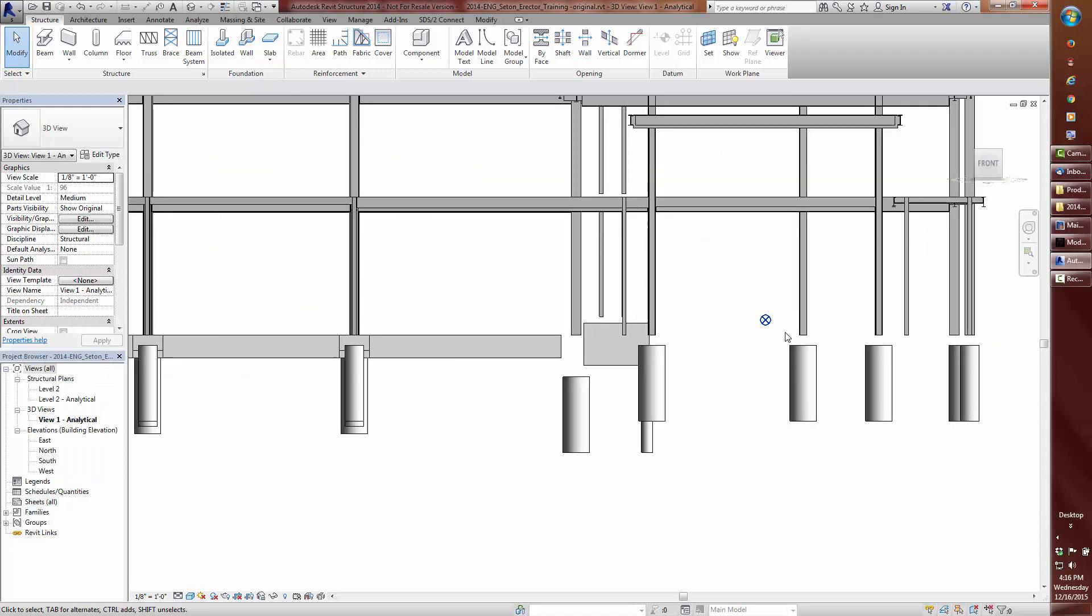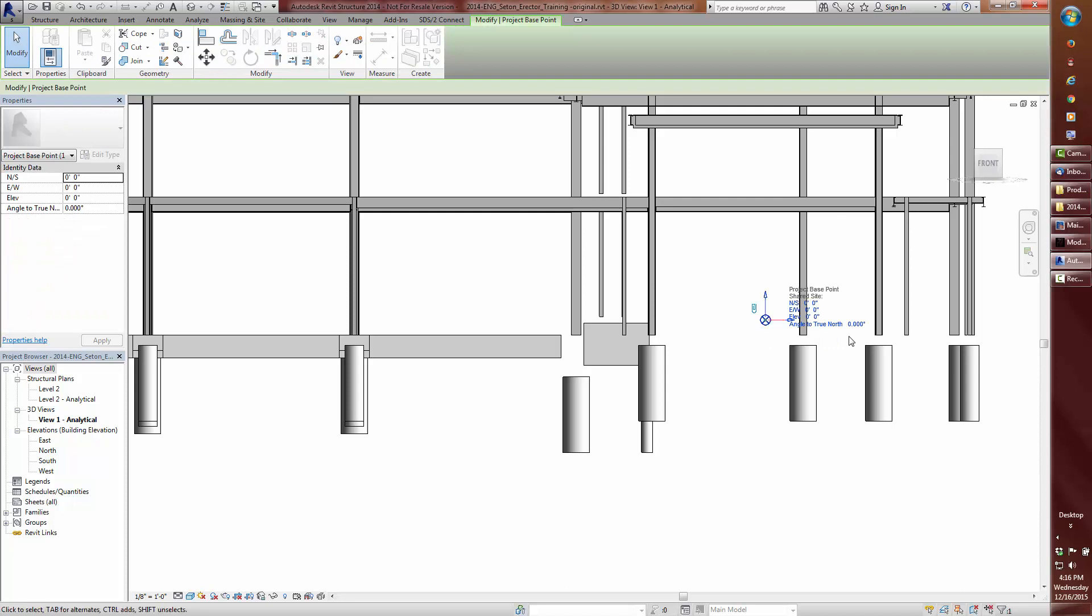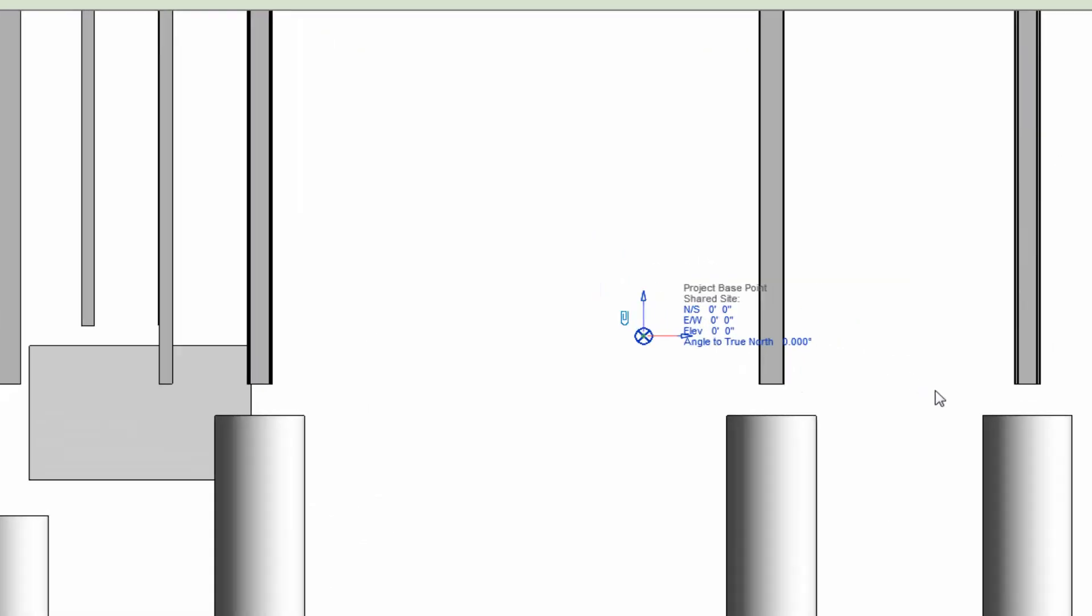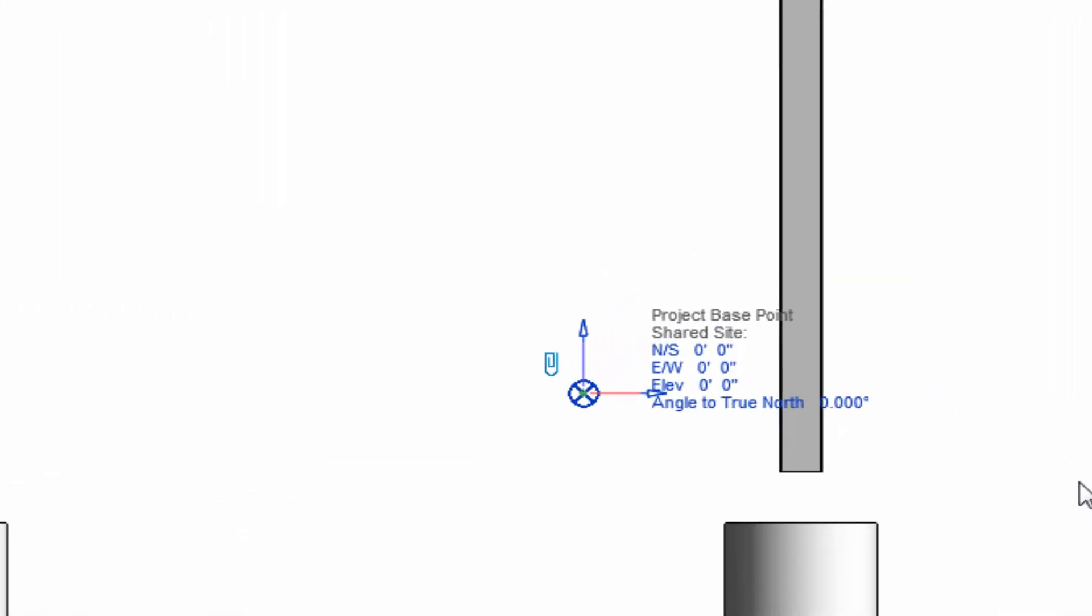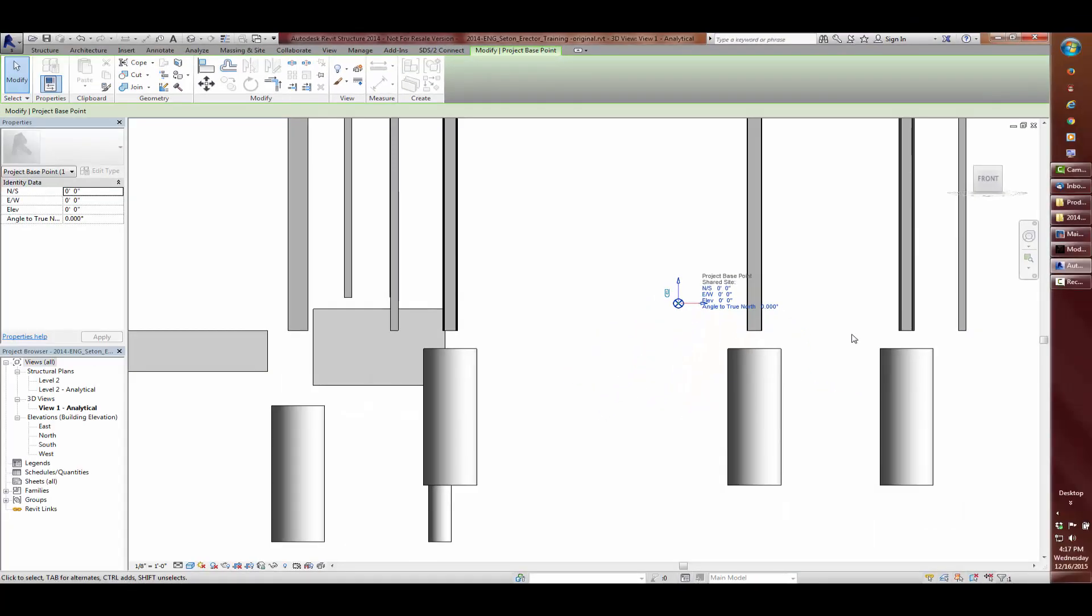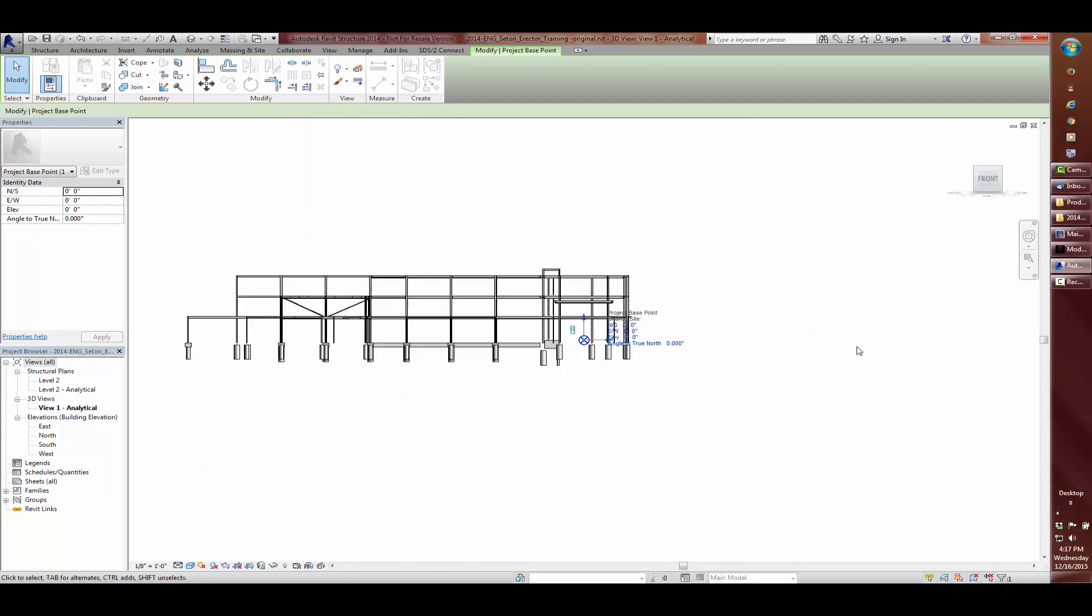I am going to go ahead and leave only the project base point visible. When I double click on the project base point, we can see the north, south, east, west, elevation, and rotation all at zero. And a locked paper clip. I will come back to the paper clip later. For your information, for this project, the project base point and the project internal origin happen to be at the same location.